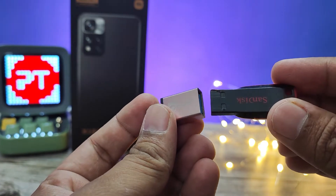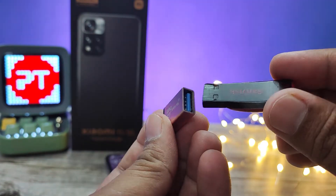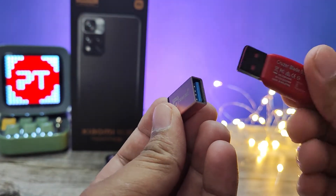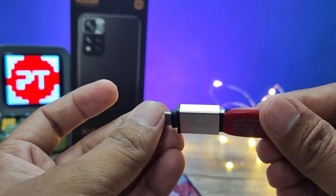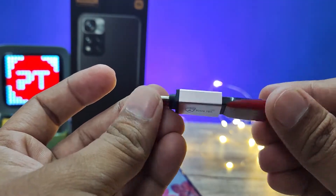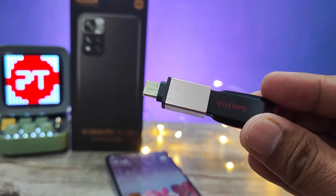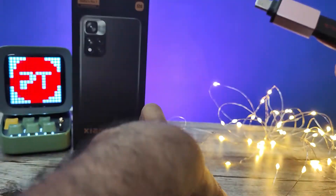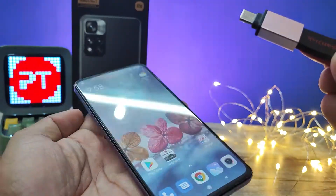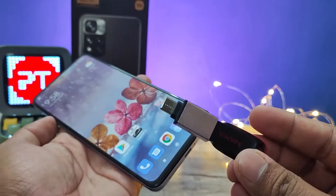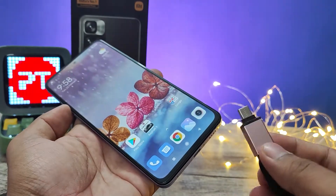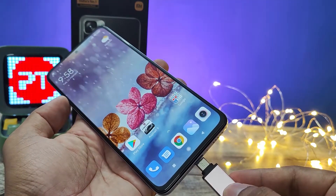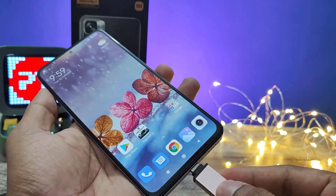You need to insert the pen drive into the adapter like this. Then you need to connect this setup into the Type-C port of the phone.